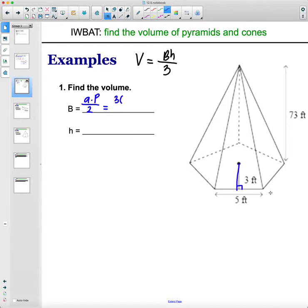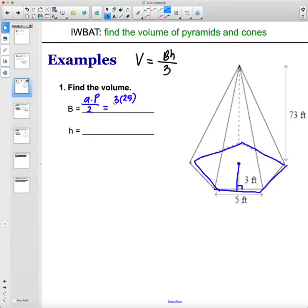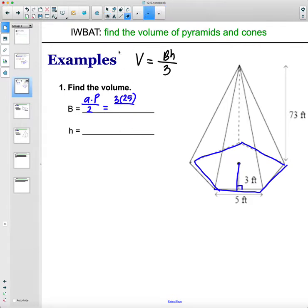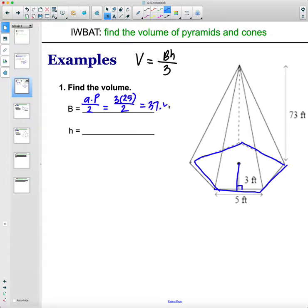The apothem in this one is 3. The perimeter: the side length is 5, so 5 times 5 sides gives us 25 for the perimeter of the base. Then divided by two. So 3 times 25 is 75, divided by two, which is 37.5 for the area of that base — 37.5 square feet.